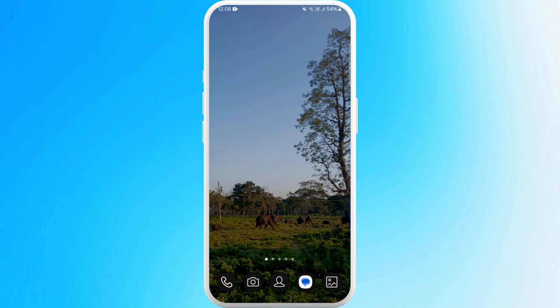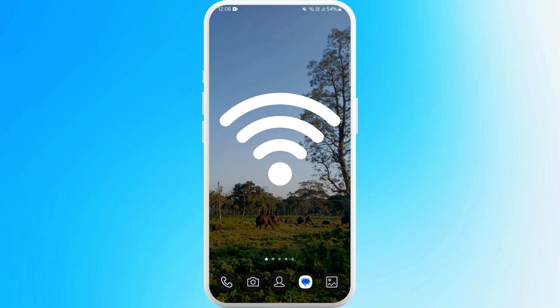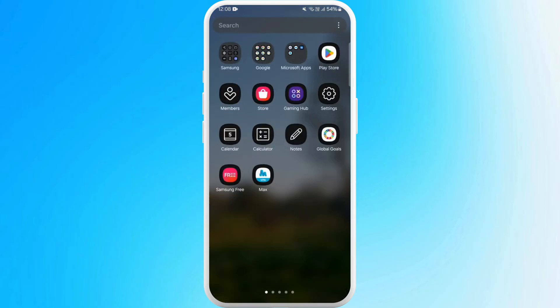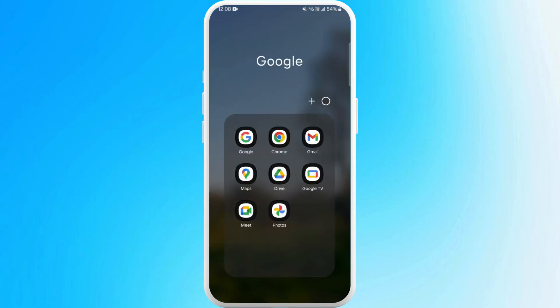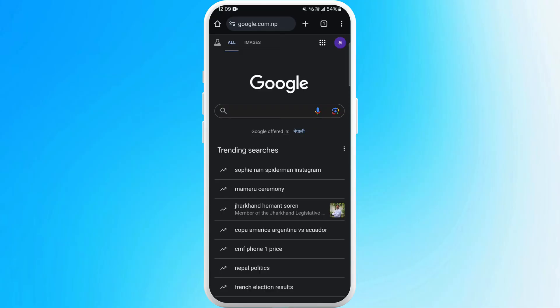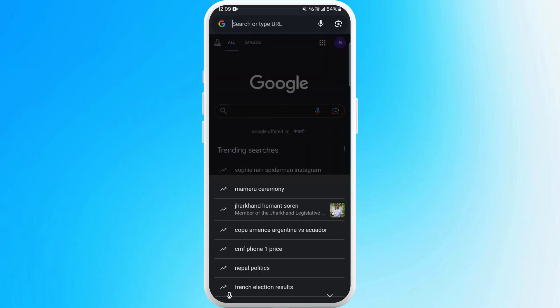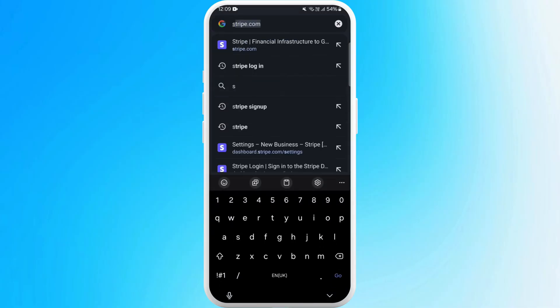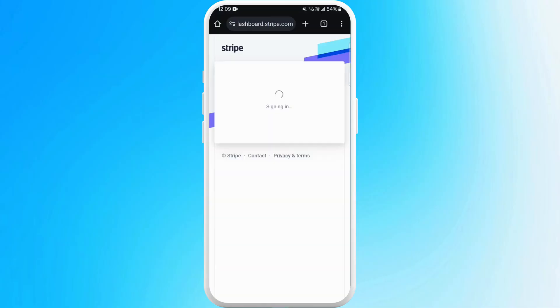unlock your phone and make sure you are connected to the internet, then head over to your preferred browser. For now, I'll open my Google Chrome. Once you are on your browser, navigate to the Stripe official website and simply log in and go to your account.